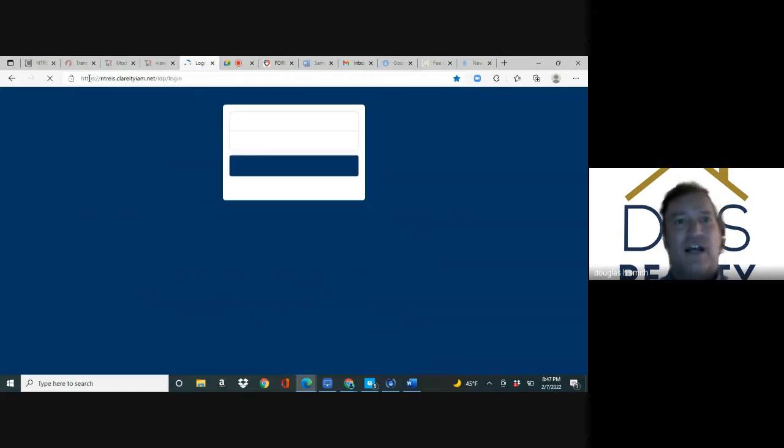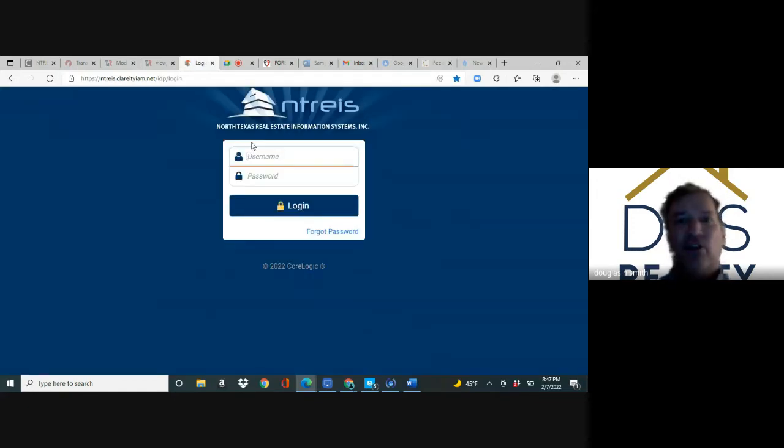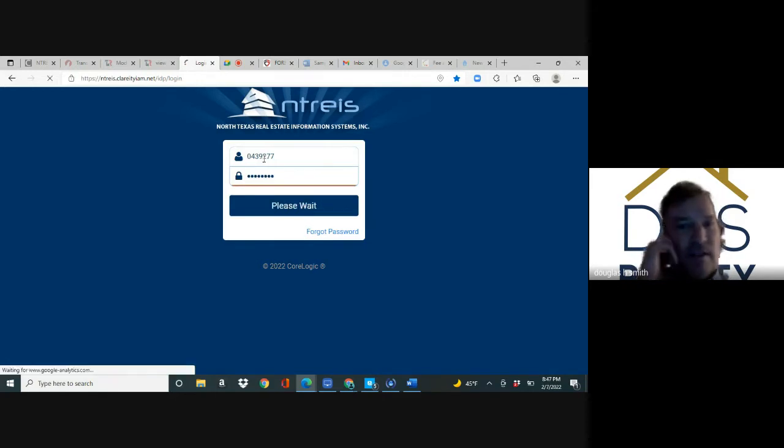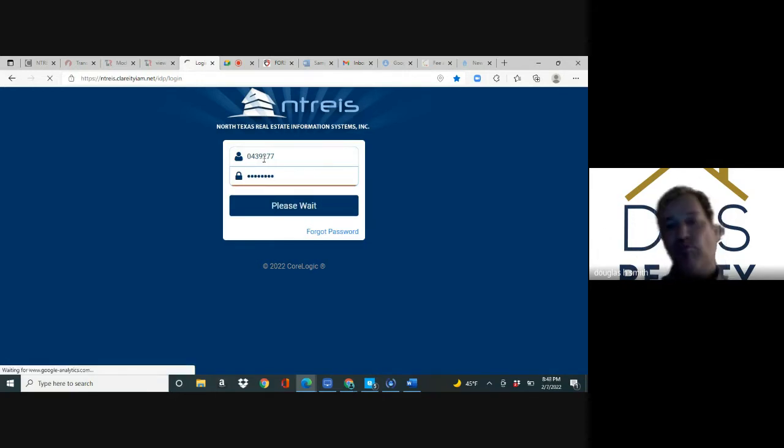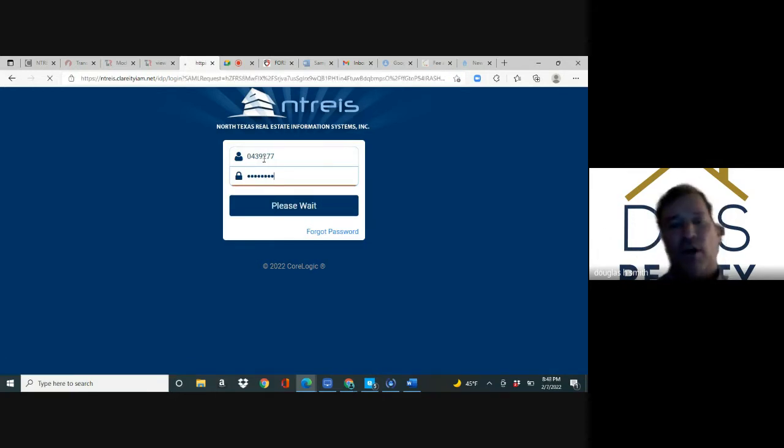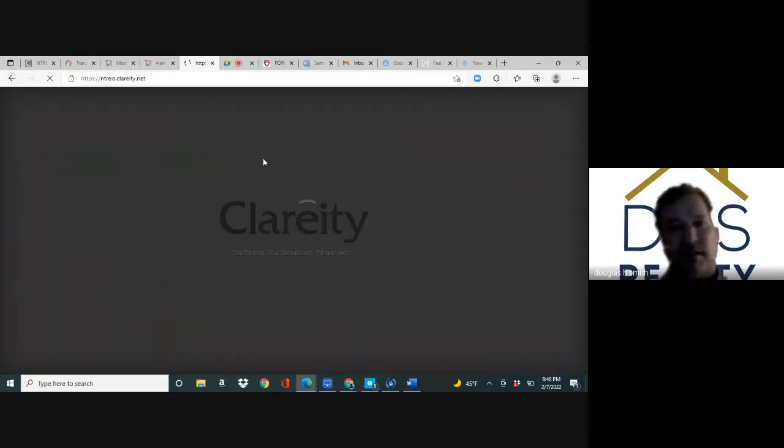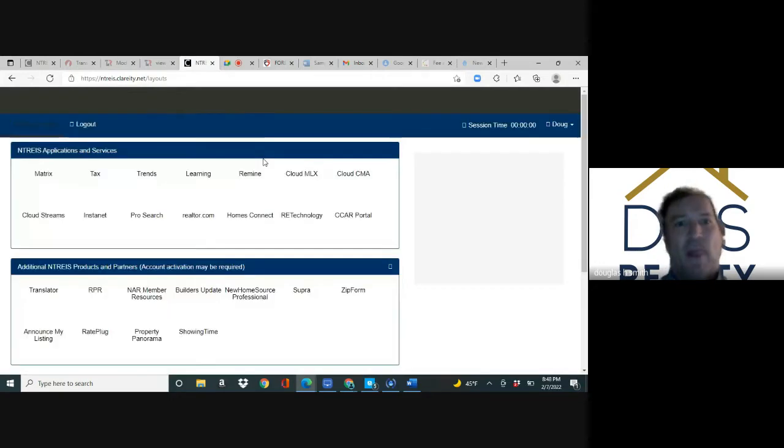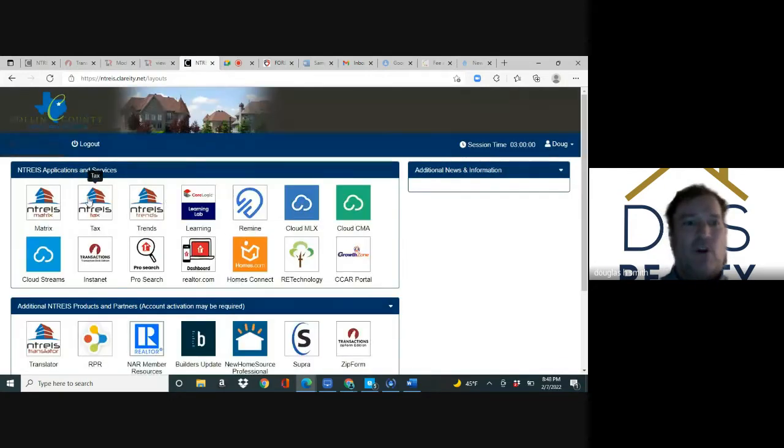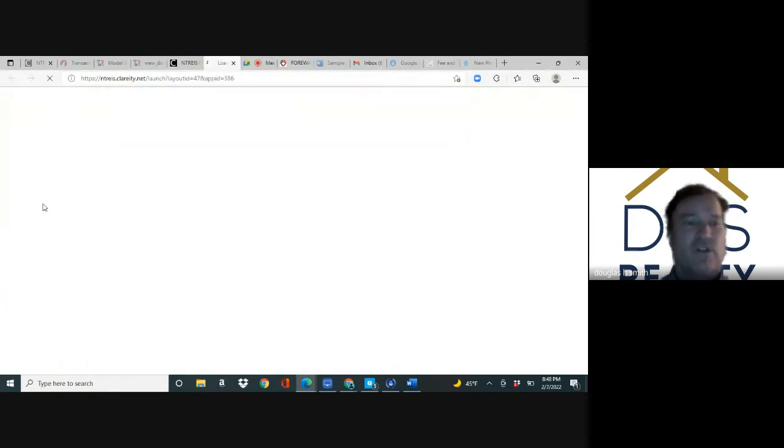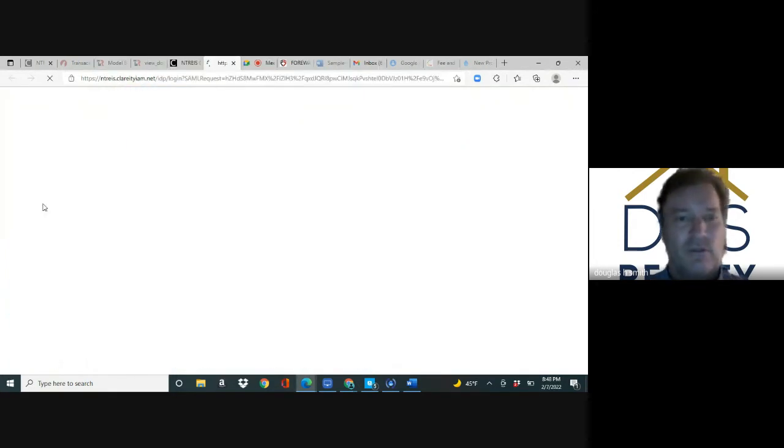Your login is your license number with a zero in front. Once you log in, you'll have 14 boxes, seven on top and seven on bottom. Always hit the one in the left corner, Matrix Netris.